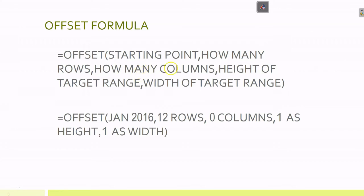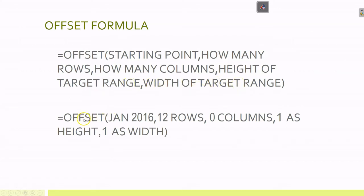The first is the origin or starting point. Then how many rows we travel from that starting point, then how many columns to get to our target cell or range. The last two arguments are the dimensions of the target range - it could be a group of cells. In our case, just one cell.